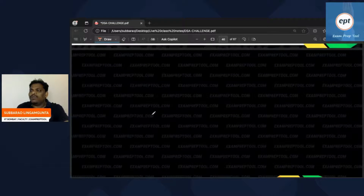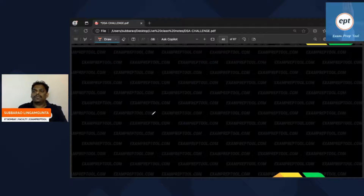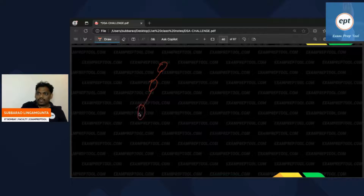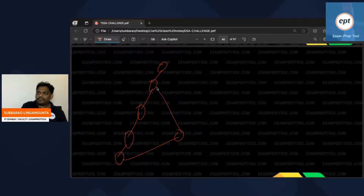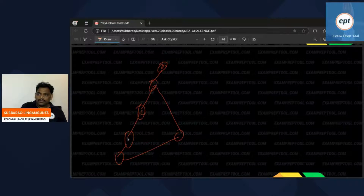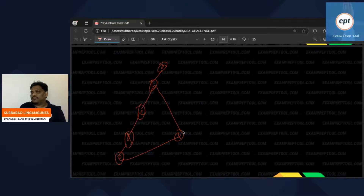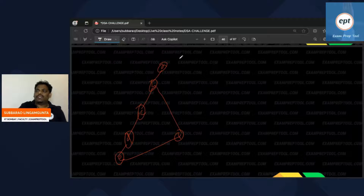I have written some code for this as well. Let's also see one more example. The rule is: if you visit an old vertex and it is not your previous, then it is a cycle.